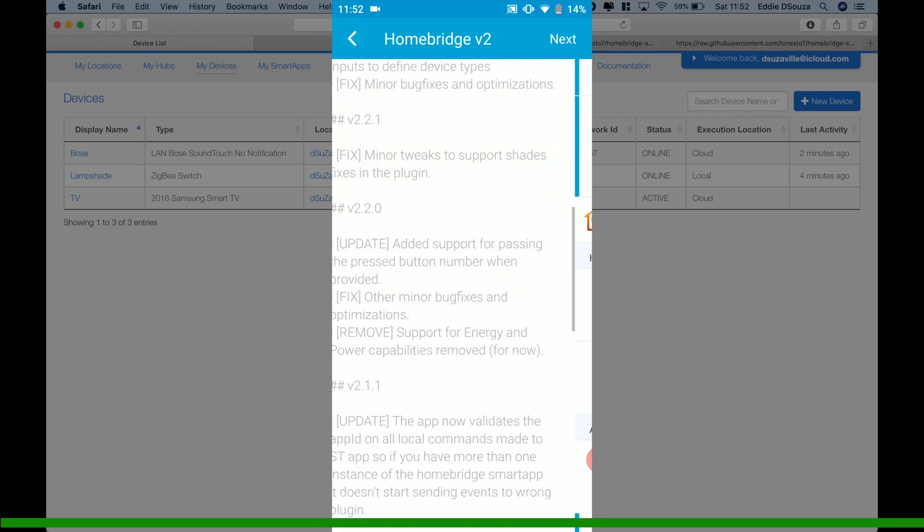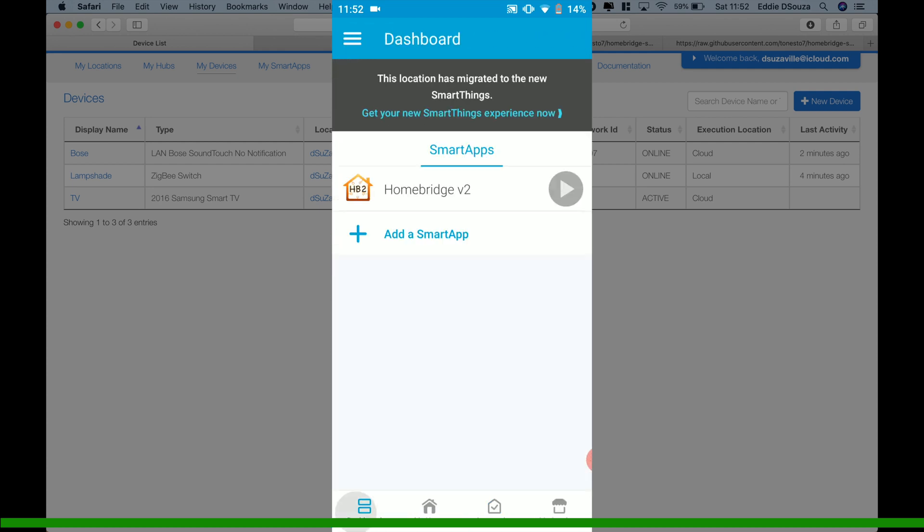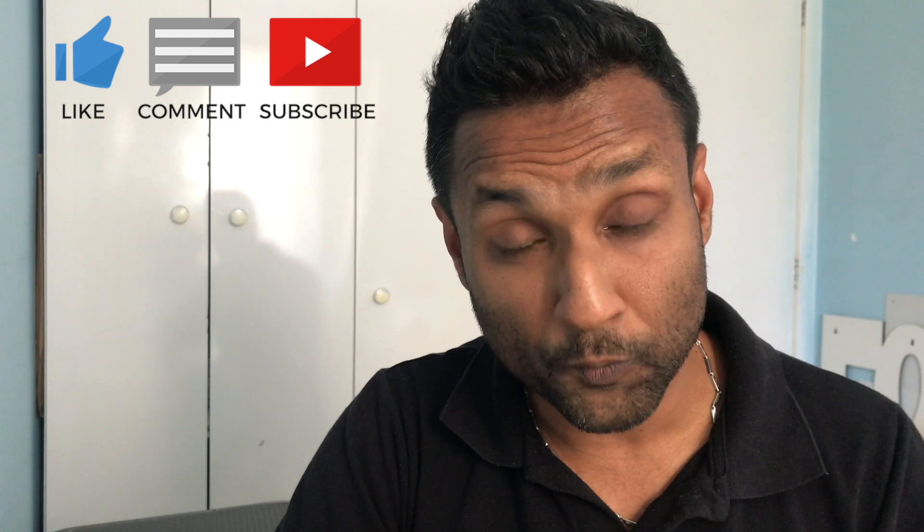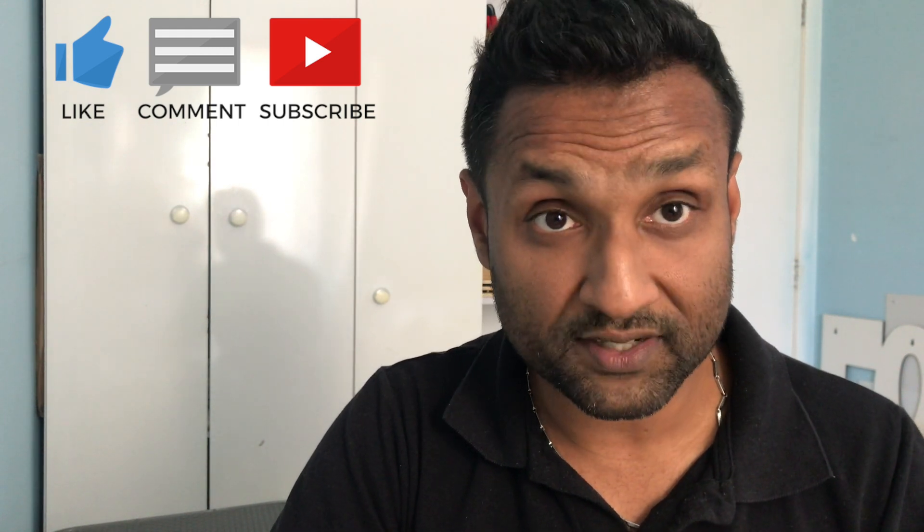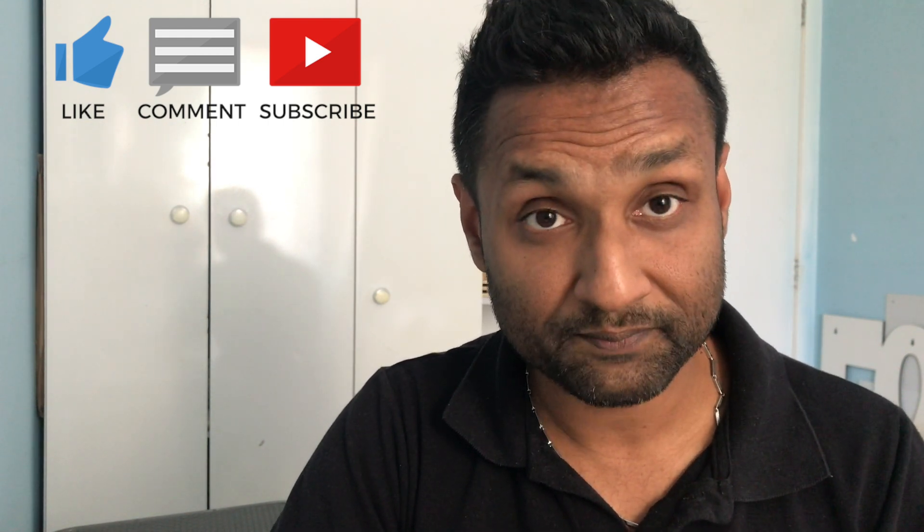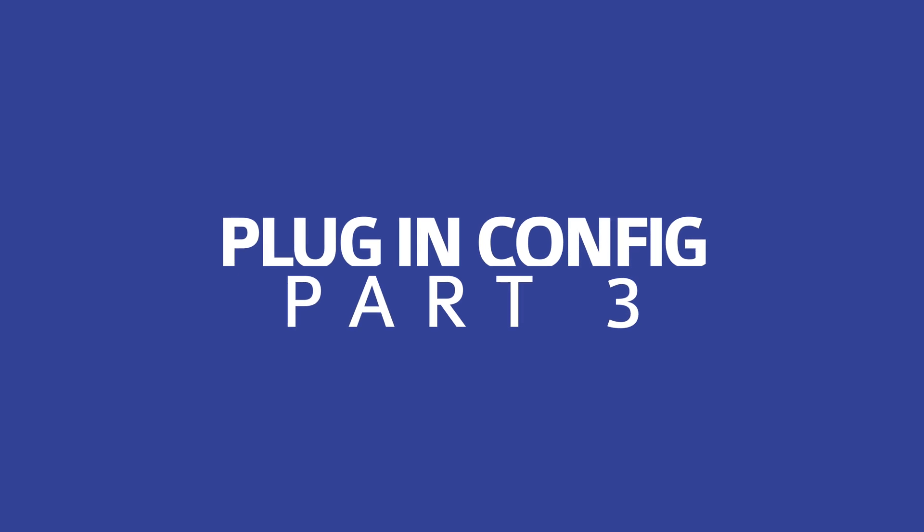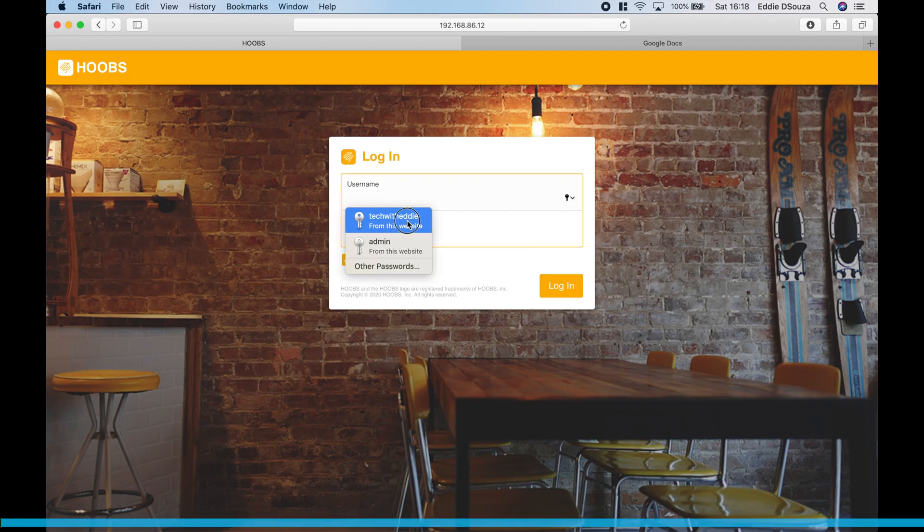Okay, so we are done with the second part. So now the third part, we are going to configure the plugin in your preferred home automation platform. In my case is Hoobs. The process is the same for Homebridge. So let's log into the platform.